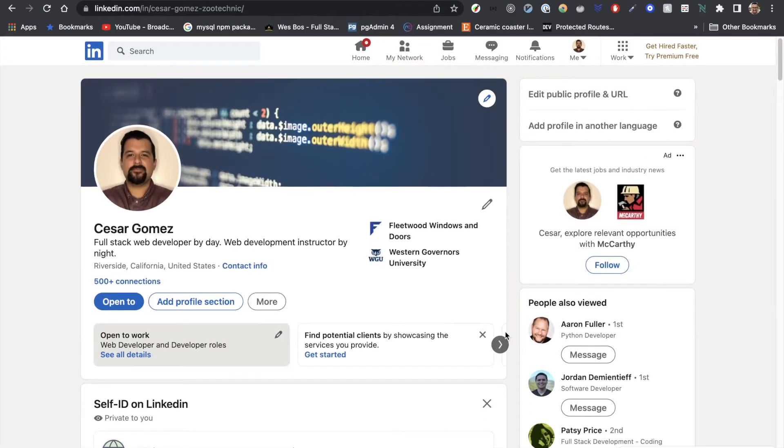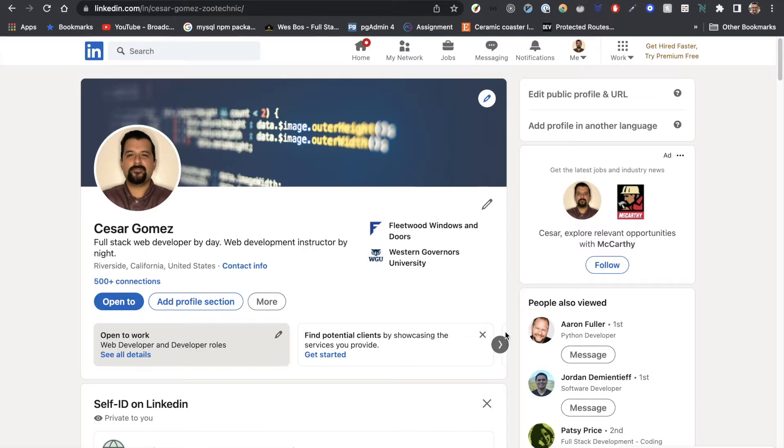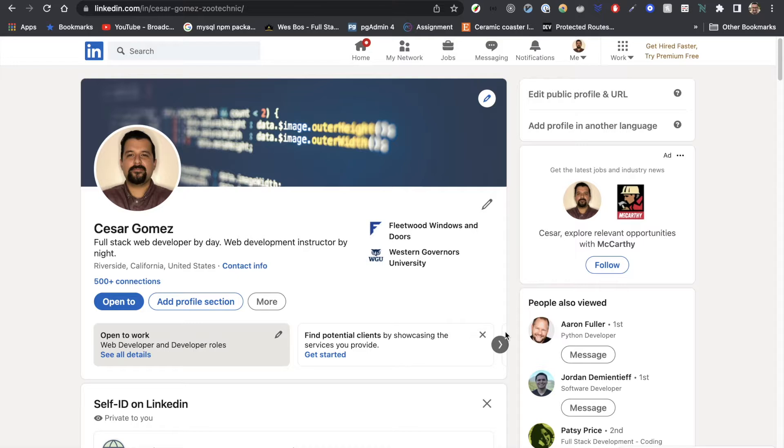Before we get started, I should introduce myself. My name is Cesar Gomez. I am a full-stack web developer by day, and I also teach full-stack web development for a coding bootcamp called 2U.